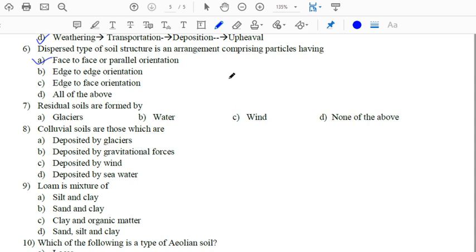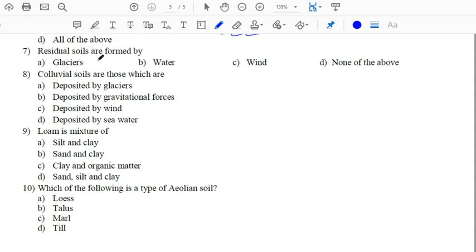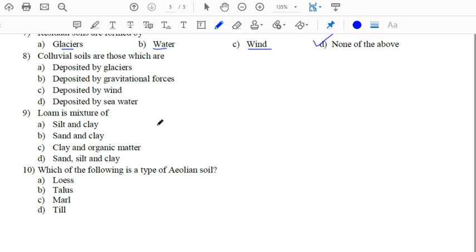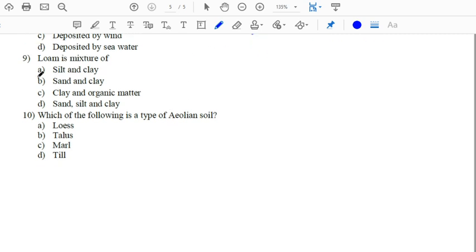The dispersed type of structure has face-to-face or parallel orientation — already discussed. Residual soils are formed by none of the transport agents (glacier, water, wind) because residual soils always remain close to their parent rock. Colluvial soils are deposited by gravitational force, and the example is talus.